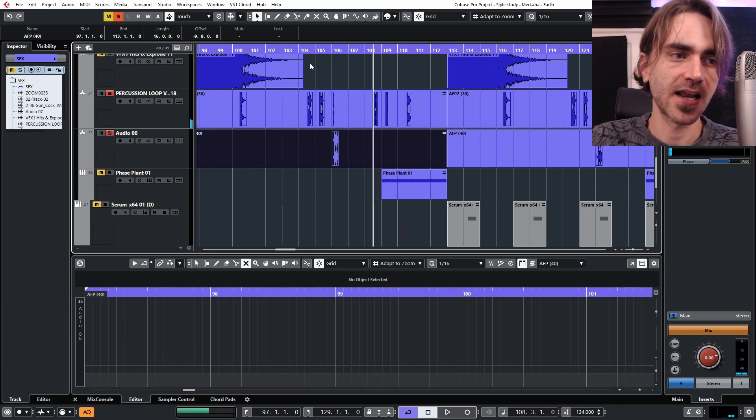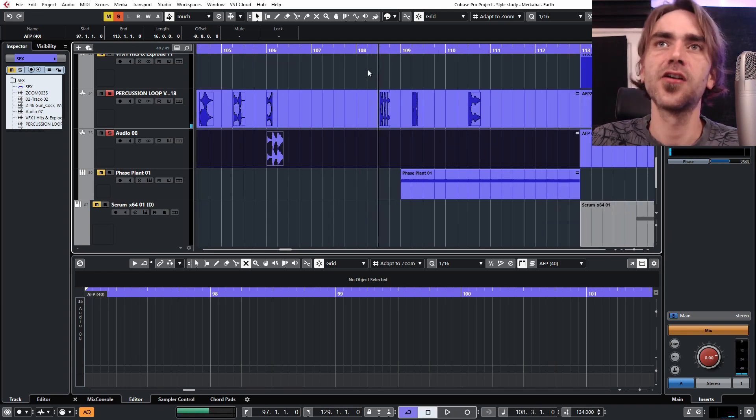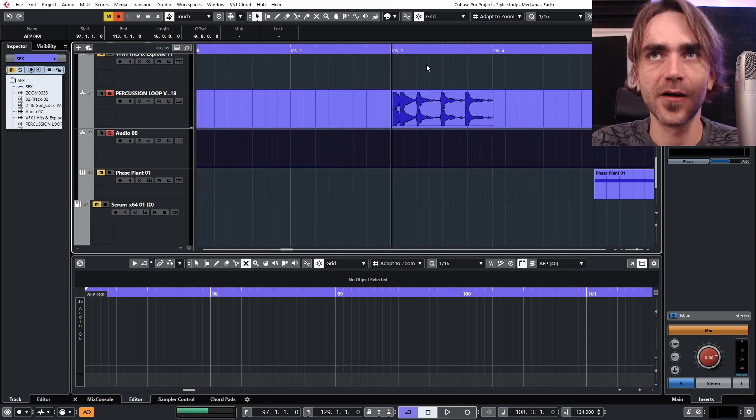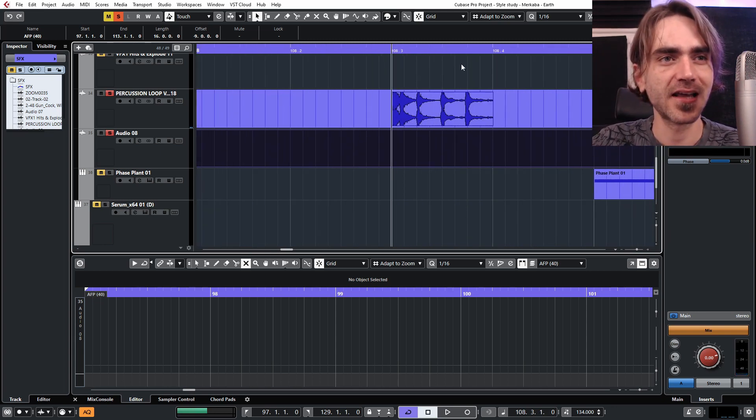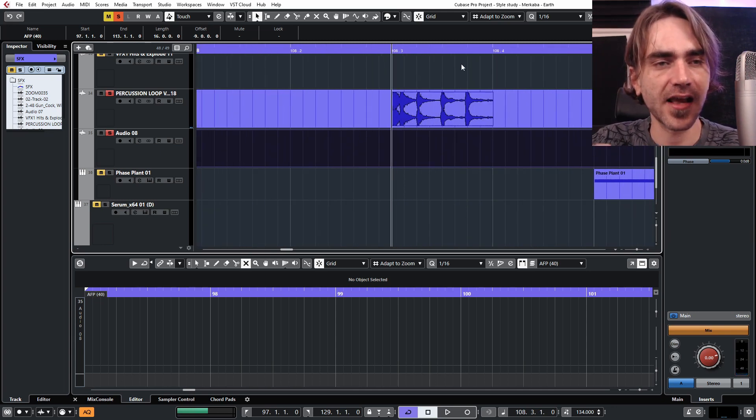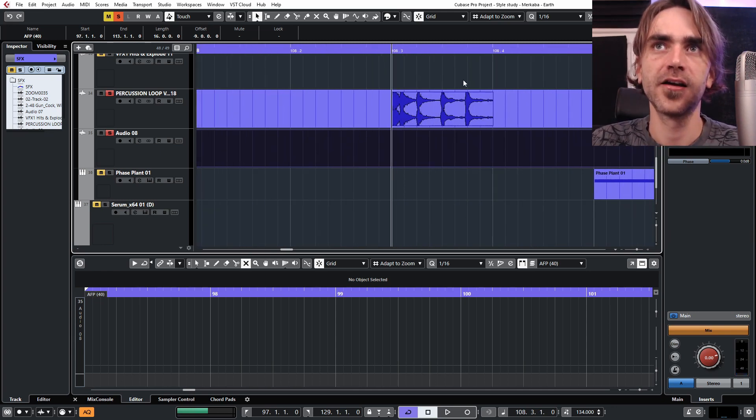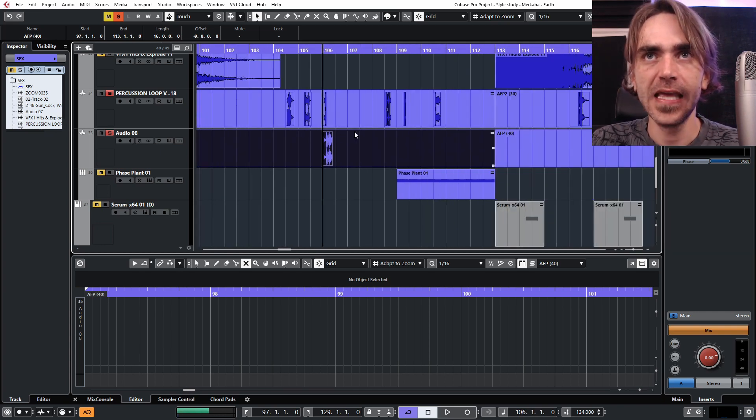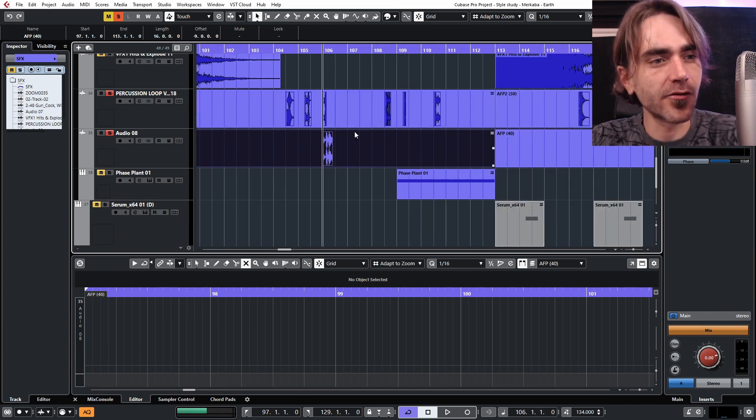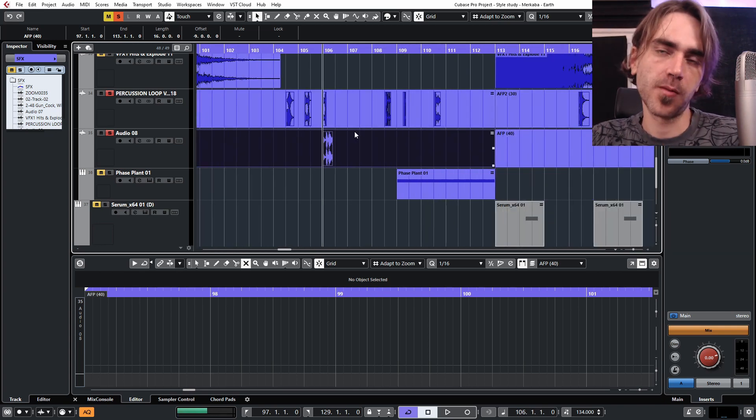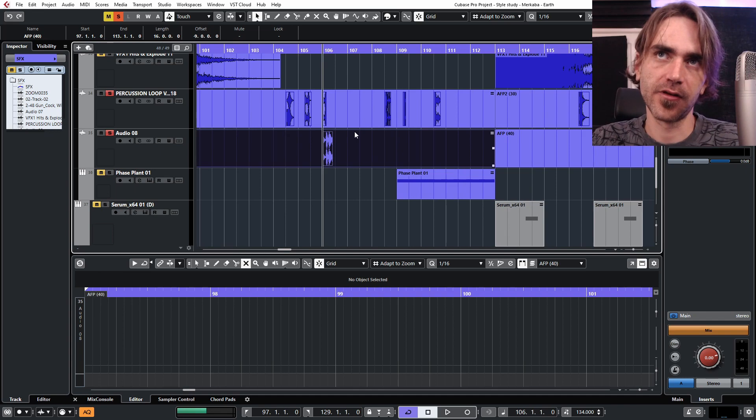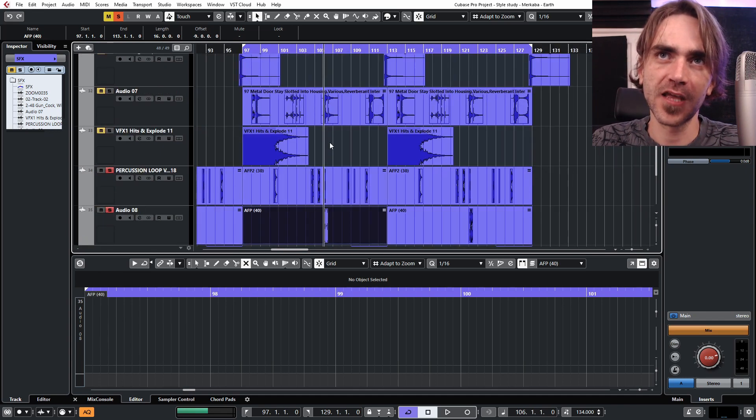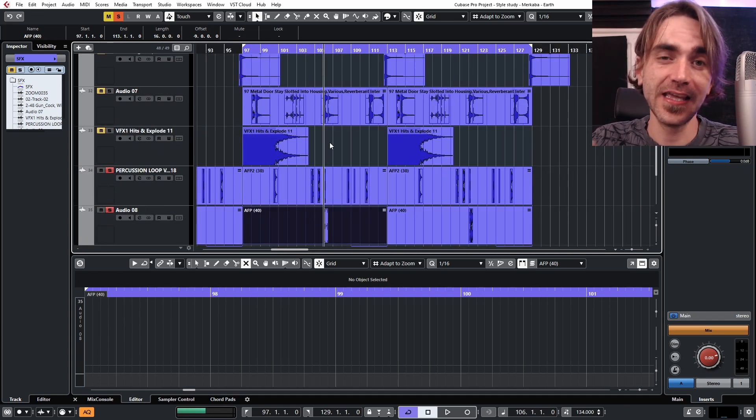So again, this goes back to that polyrhythmic thing I was saying. You can sneak in these things with different rhythms in between to create a much more complex groovy rhythm overall, which I think is the key element with this type of style.